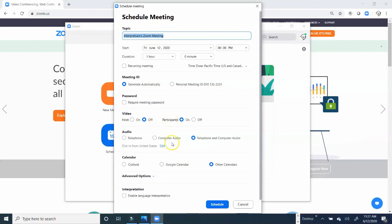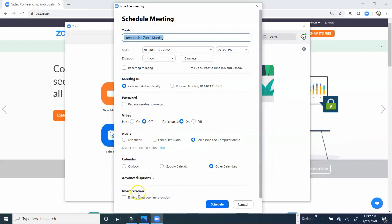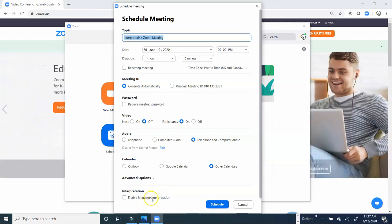Now, let's scroll all the way down, and here's the Enable Language Interpretation. Let's make sure we click on that.